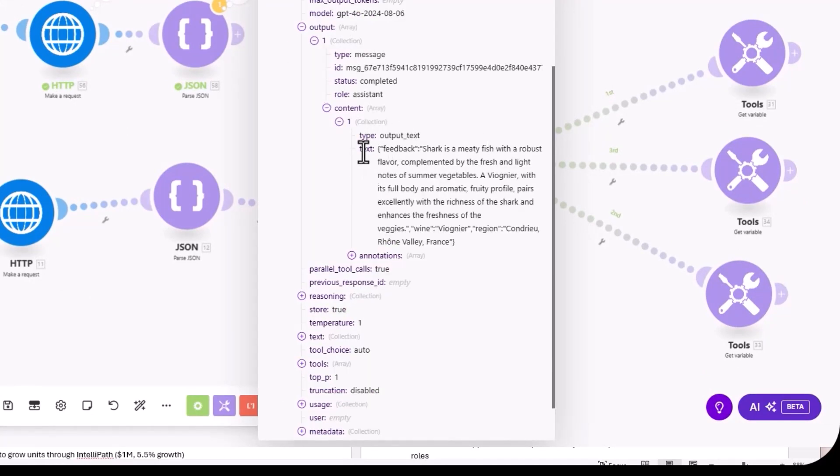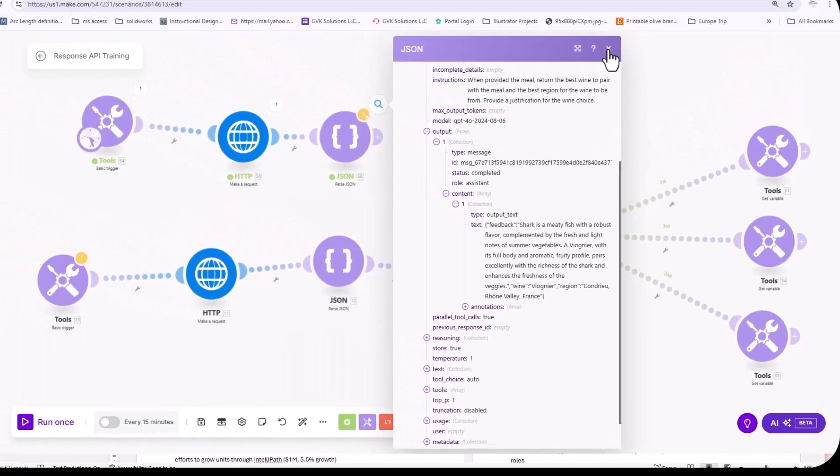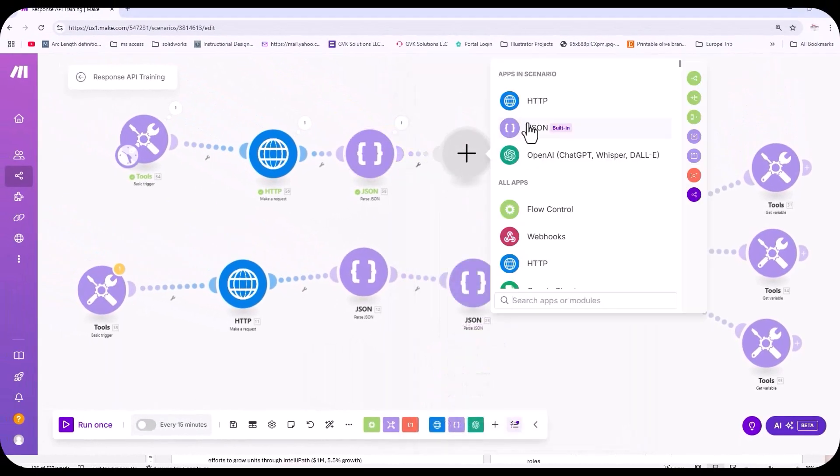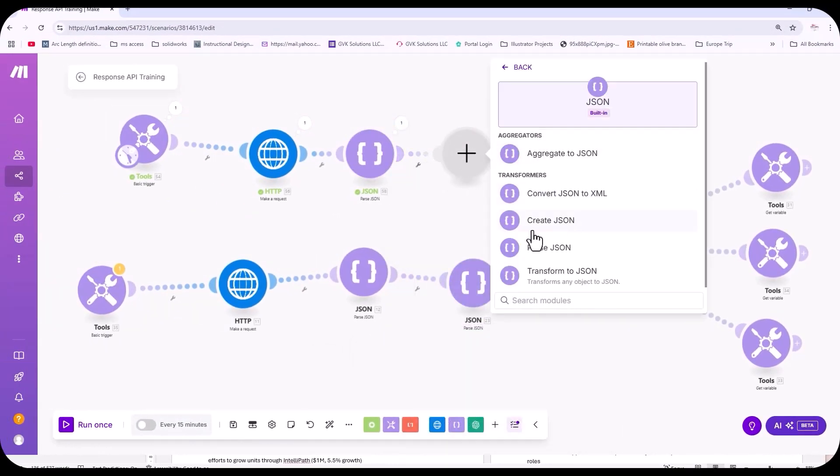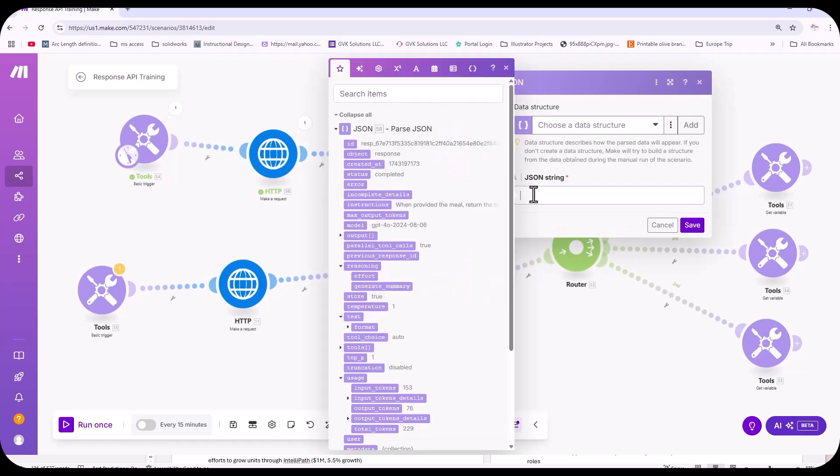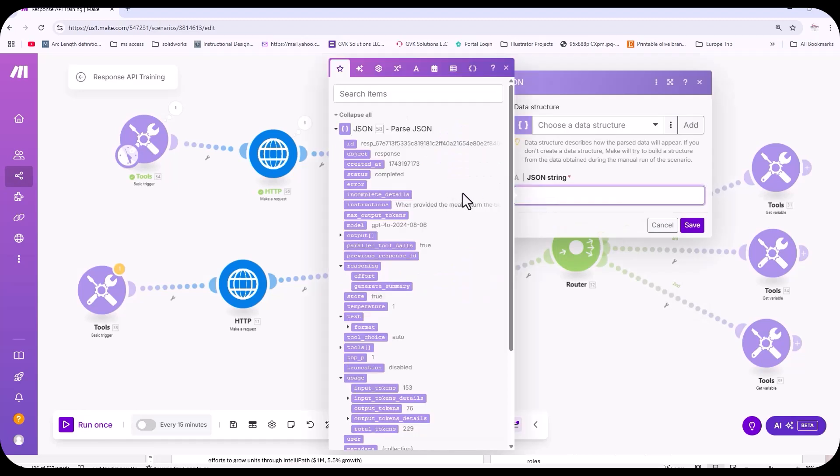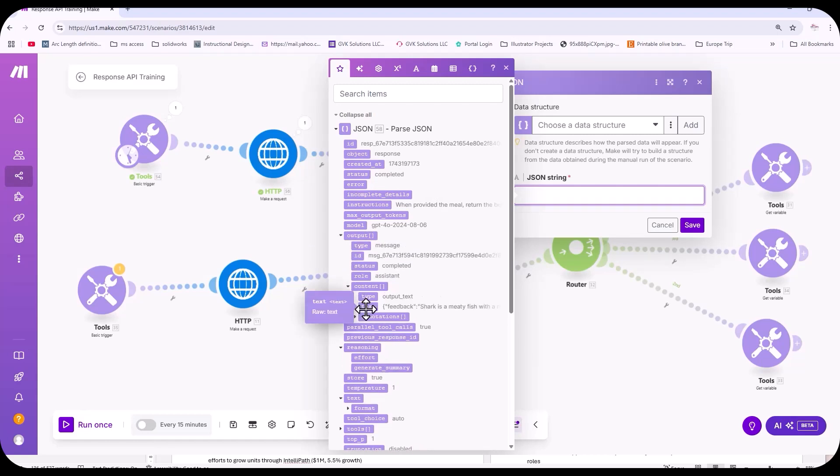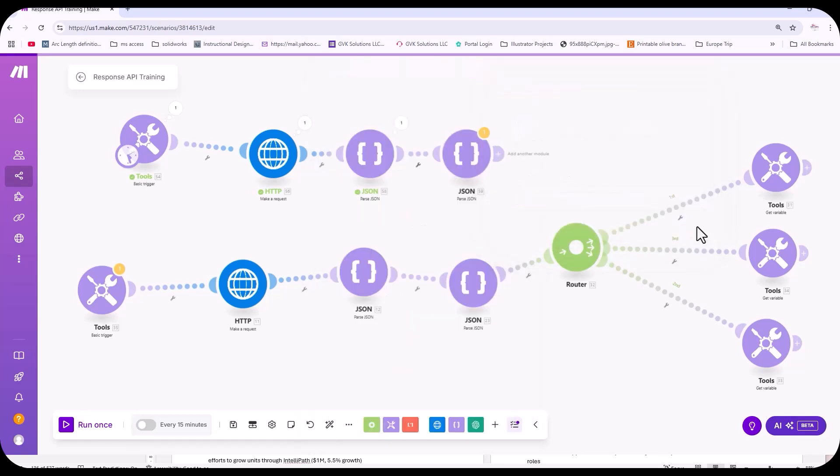So that's where the second parse JSON comes from. And so we have this parse on and we go to output, content, and we need the text. So you can see we have the output, the content, and the text. We save that.